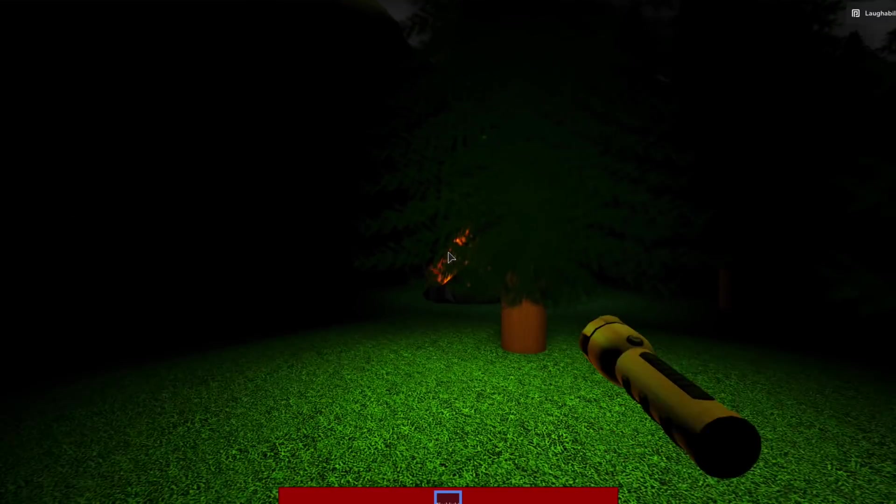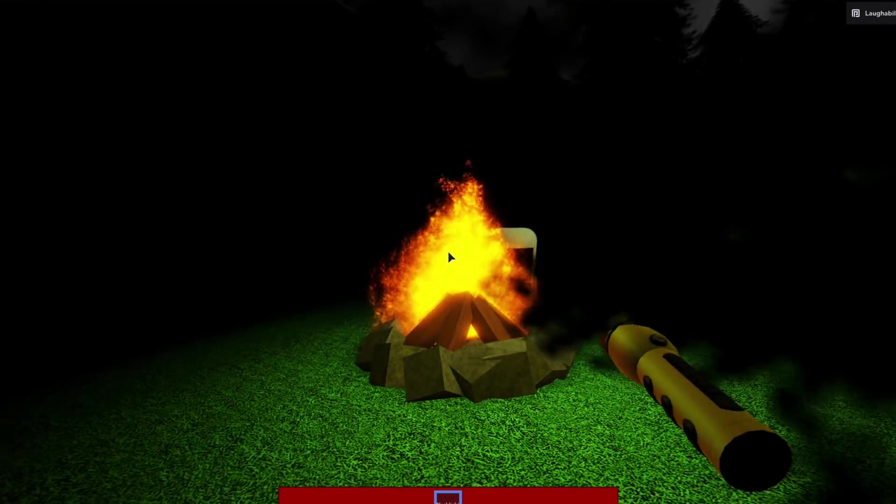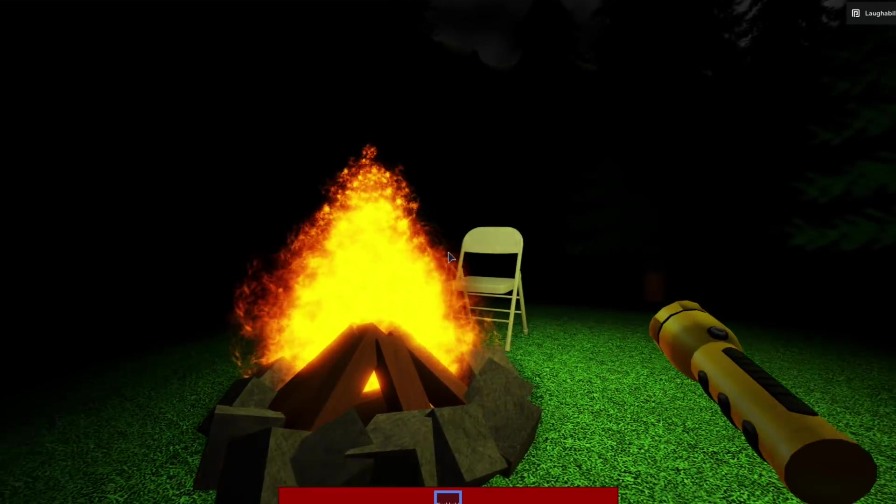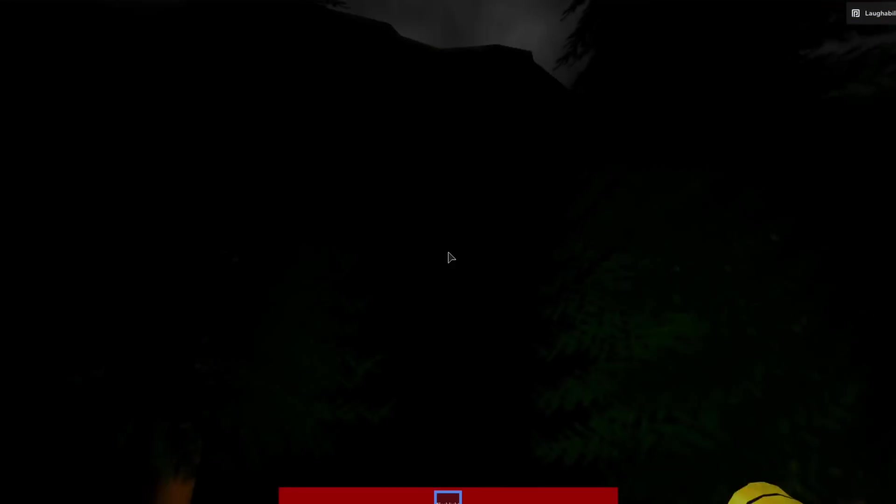All right, what's over here? A campfire? Okay. Can I just light myself on fire and end the game here? Please tell me I can. What? I'm actually on fire.